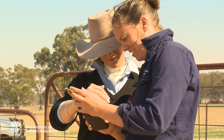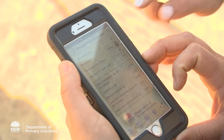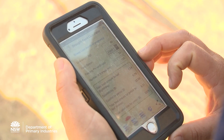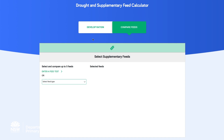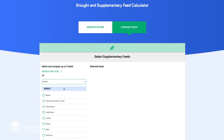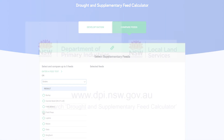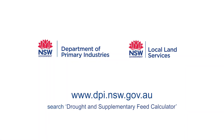It's certainly designed for drought but it's also designed for any time when you need to supplementary feed. It's really important that it's free as well, and you can download it on Android or Apple phones. We also have a web version, so for those people that don't like using phones, they can search 'drought and supplementary feed calculator' and use the web version.